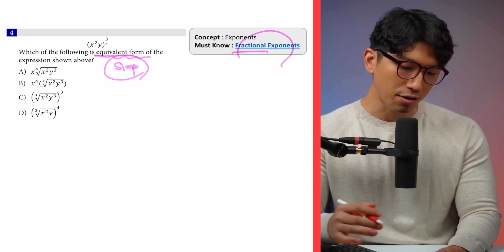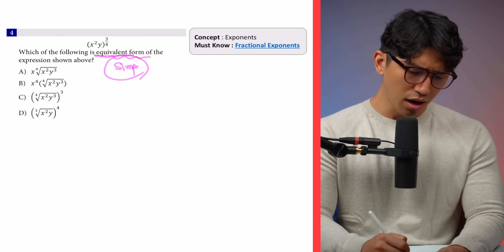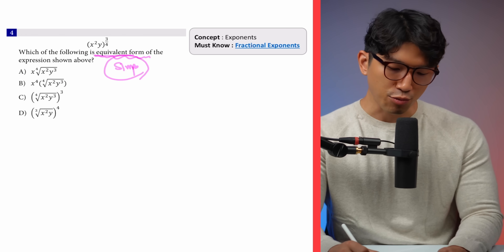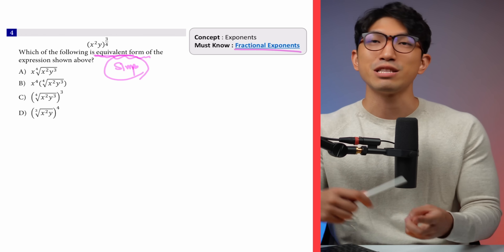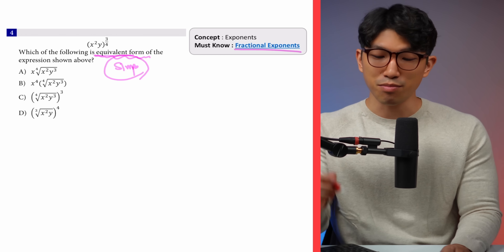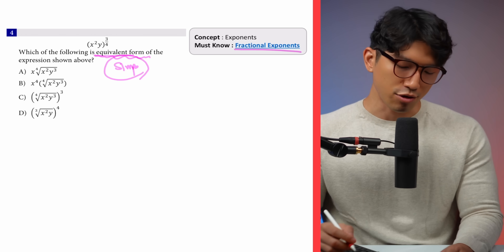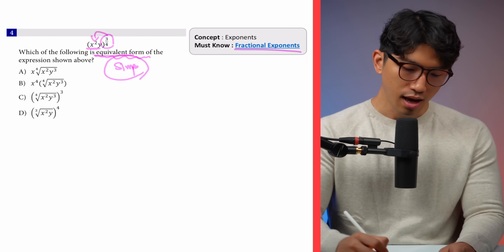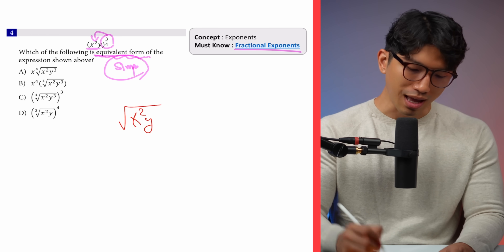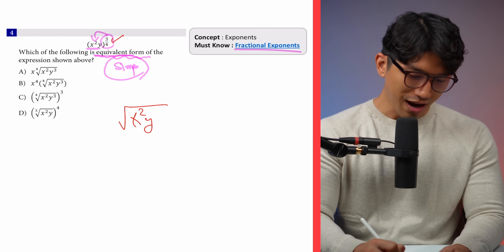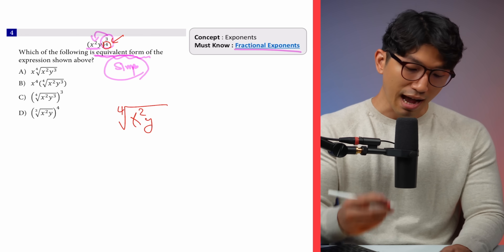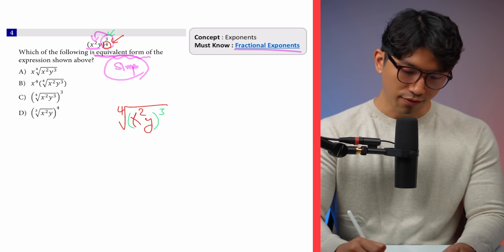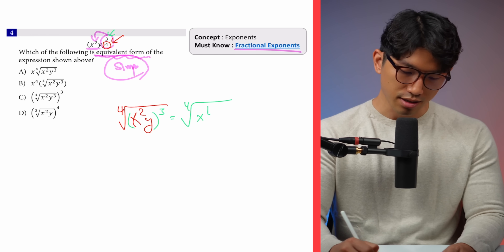Looking at the answer choices, we see that all the choices have radicals, so the final answer has to involve some kind of radical — that's where fractional exponents come in. The exponent of 3/4 is being applied to x squared y as the base. You put a radical over it and look at the fraction carefully: the denominator is the number that sits outside the radical (the index), and the numerator is the exponent for whatever is on the inside. Simplifying gives us the fourth root of x to the 6th and y to the 3rd power.